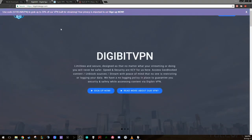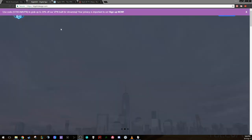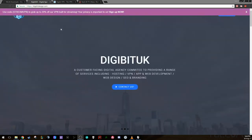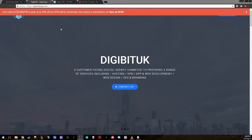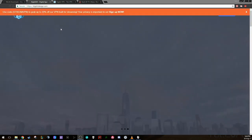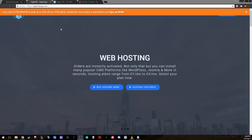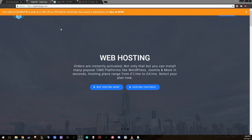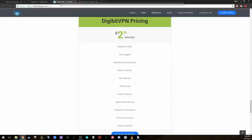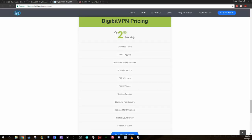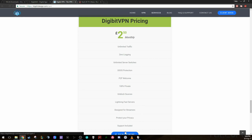The website for Digibit is digibitdesign.com and you also have digibit.tv. As you can see at the top of this site here, if you use the discount code streamvpn, you get 20% off your VPN. That is pretty good to start with considering a VPN is just £2.50. All you got to do is hit sign up now.